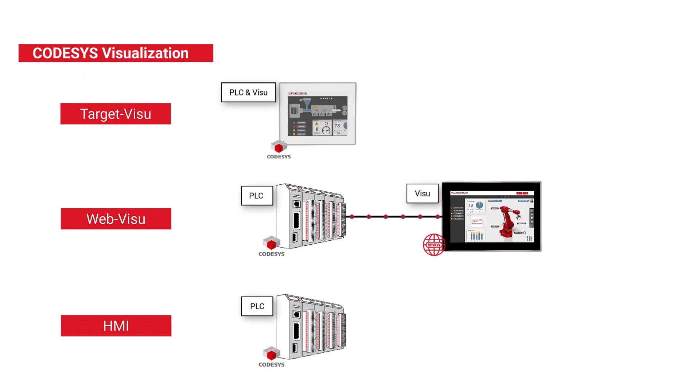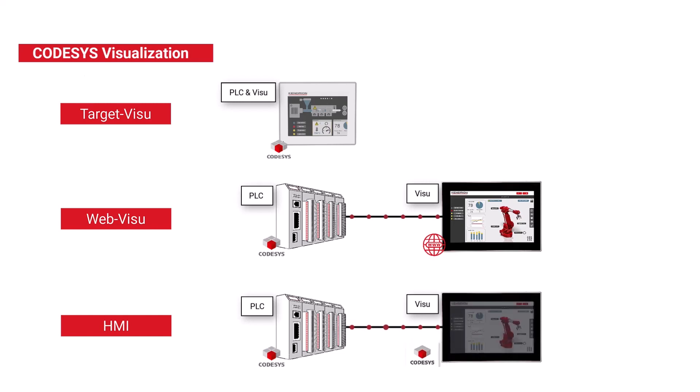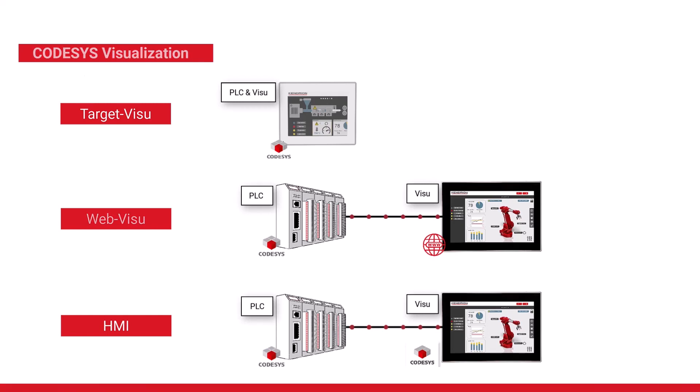As with web visualization, the controller communicates with the VisU via a LAN connection, but instead of a browser, a special CodeSys runtime system handles the visualization. This means that the image buildup takes place completely on the HMI device and thus relieves the PLC. Only the data of the visualization must be transferred.